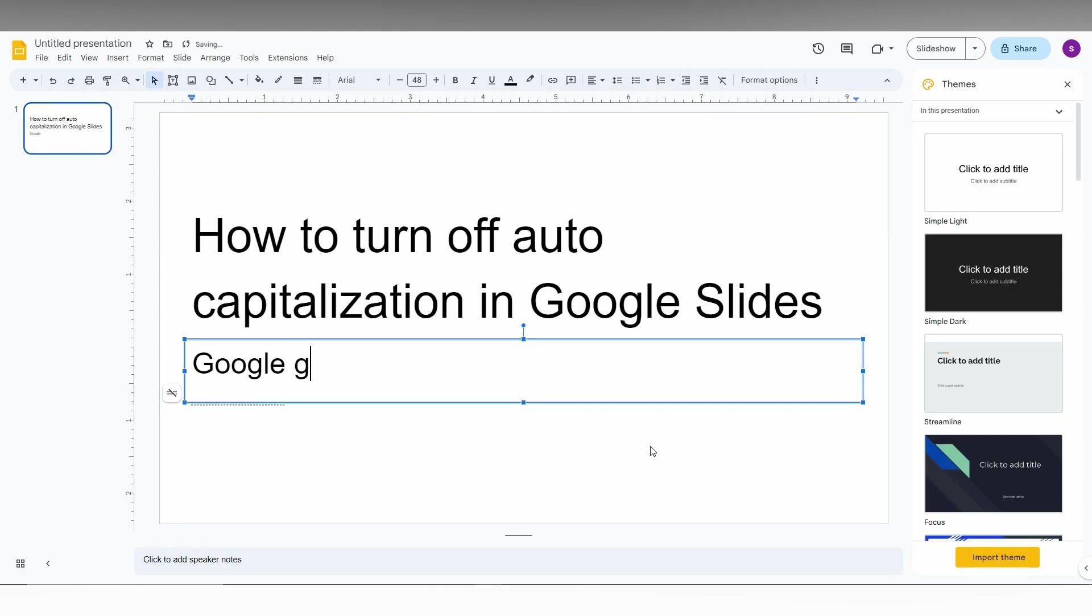So now I'm just going to type Google now. Same thing, making a space. Nothing has been changed. The first letter is still a small letter.